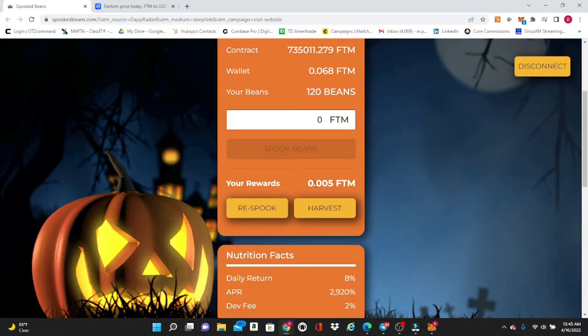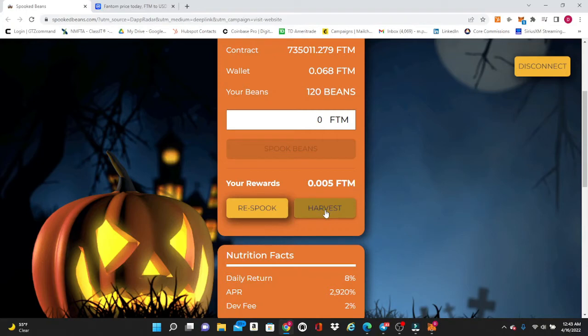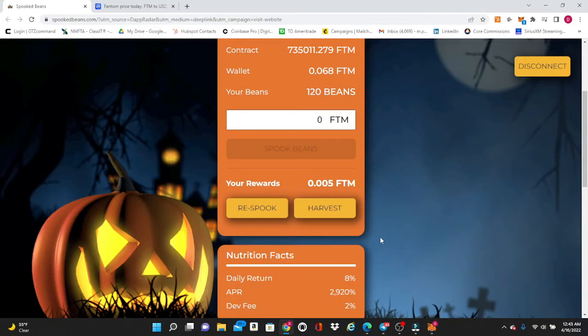What you want to do is follow the six and one strategy on this, which means you are going to respook or compound your investment every single day for six days. That's going to keep putting it into the contract, keep feeding the contract so that it keeps the longevity of the miner going. Then on the seventh day you're going to click the Harvest button right here, and what that does is it actually sends the profits that you've made for the day back into your wallet.